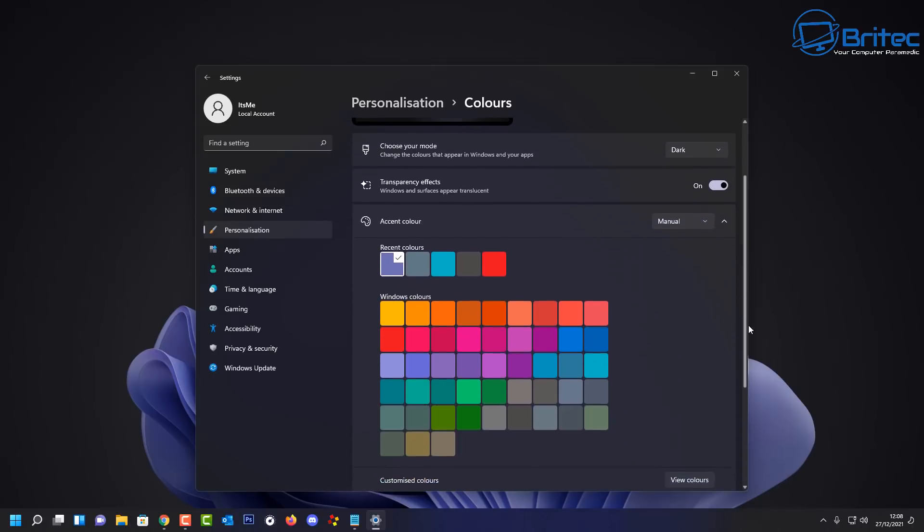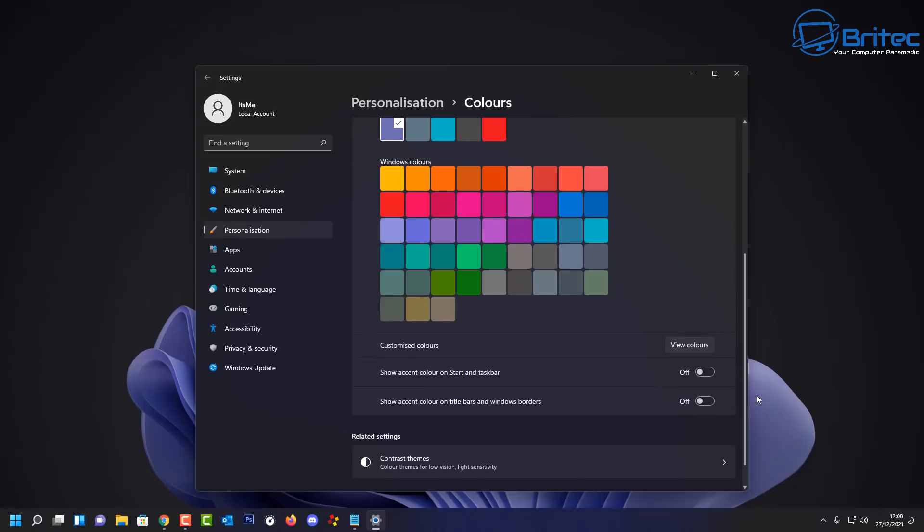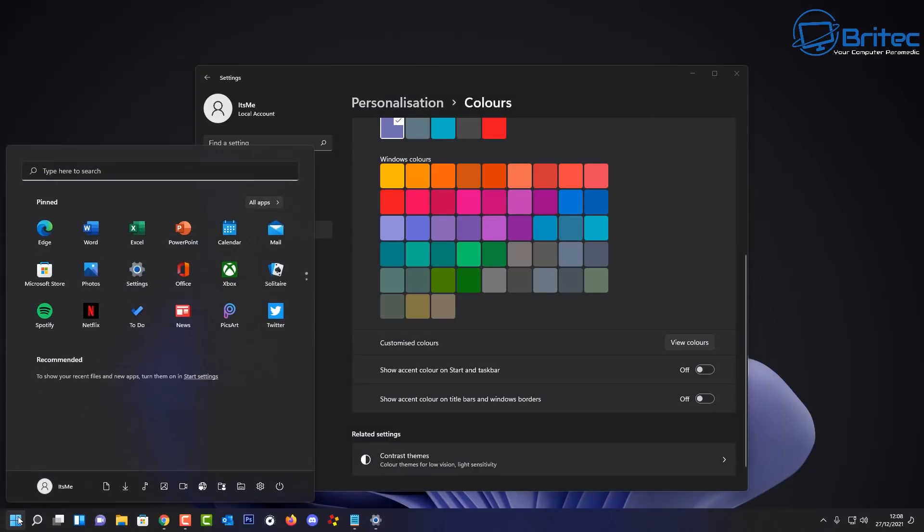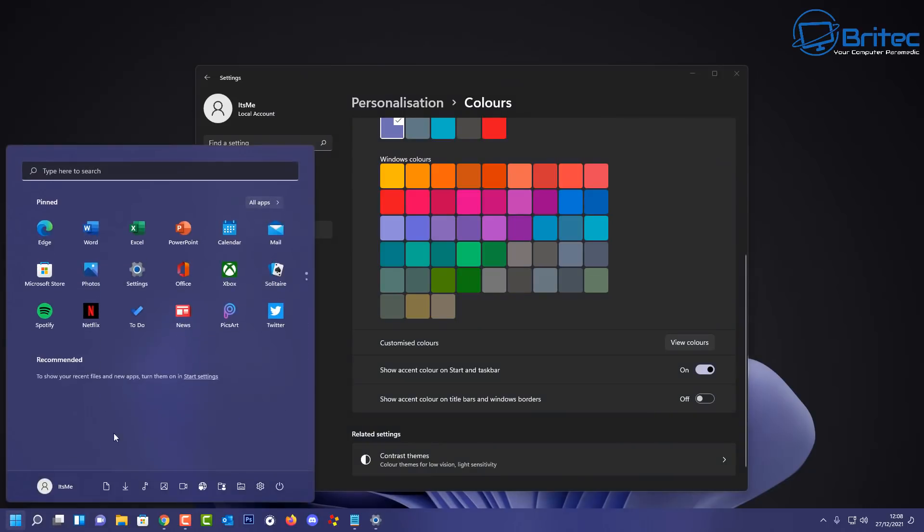Now coming down a little bit further here you can customize the colors. You can also show accent color on the start and taskbar here. If you toggle this on it will change that color here, so let me just show you here. There we go, that should change the color here as you can see to the actual theme color, and the start menu has now been changed as well.